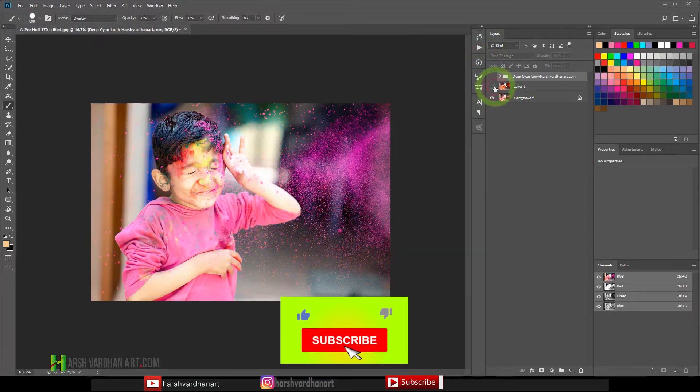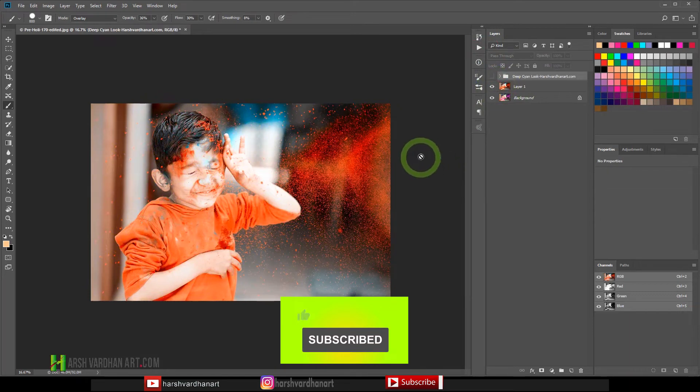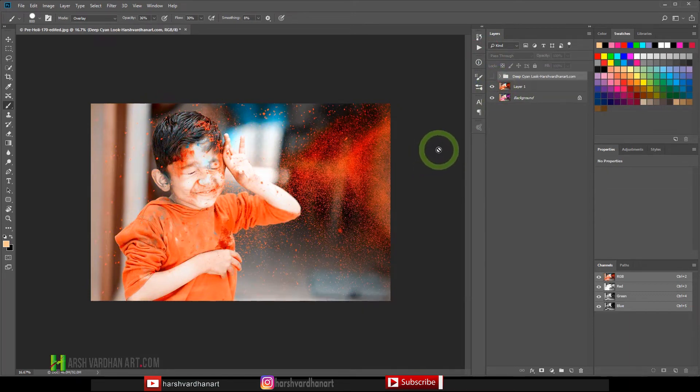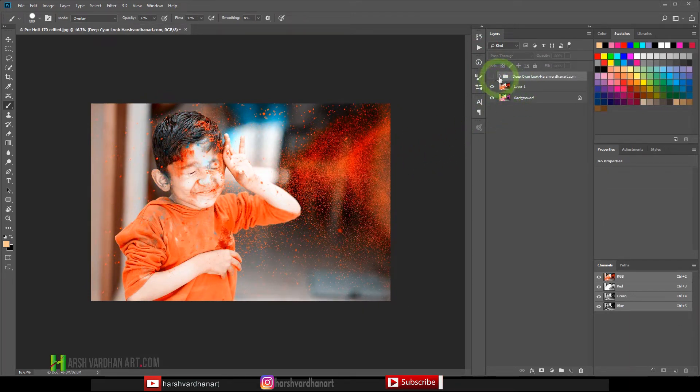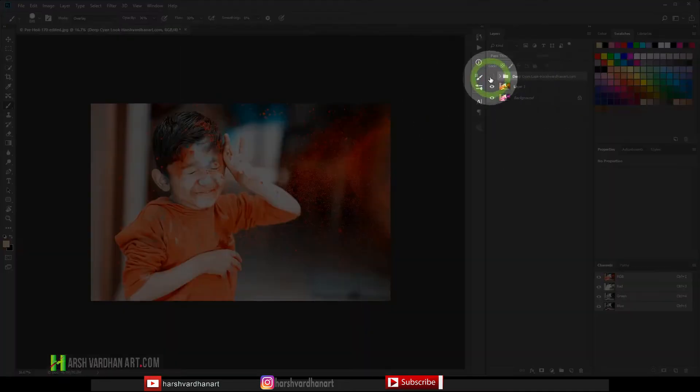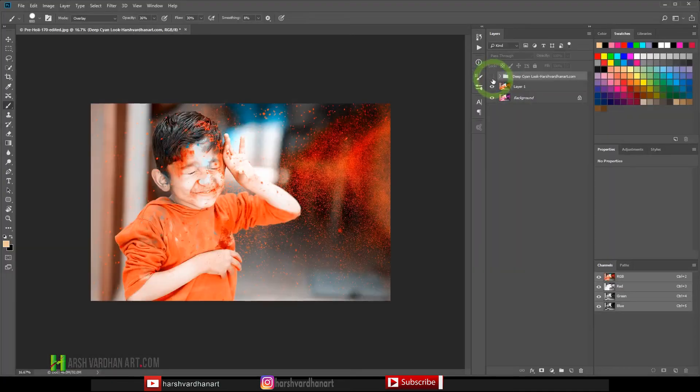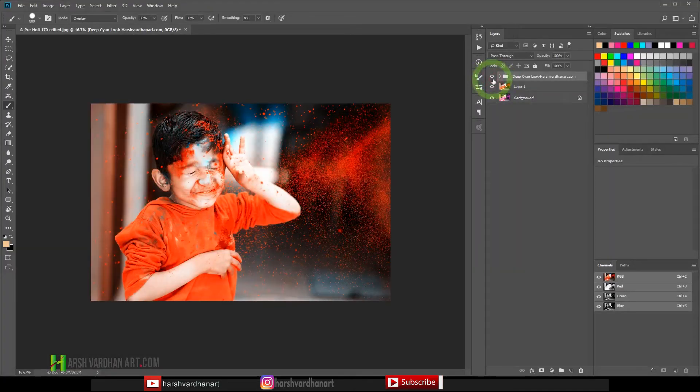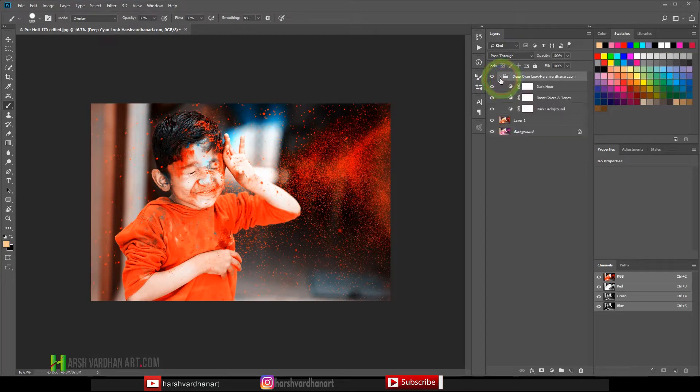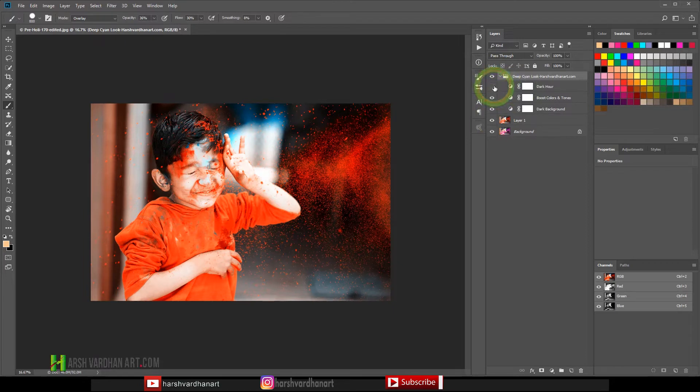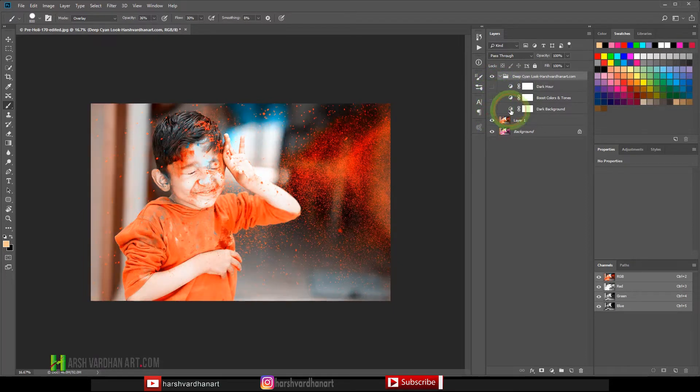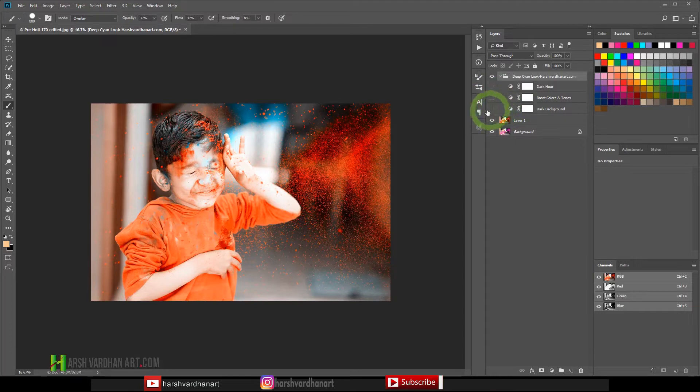And boom, you can see it has turned the image into something like this and it has made the colors pop a little bit. Now it has also created one folder so just turn this folder on and what it does, it basically adds lots of contrast and makes the image more darker. So inside it you will find three folders or three layers. If I turn all of them off and turn them one by one.